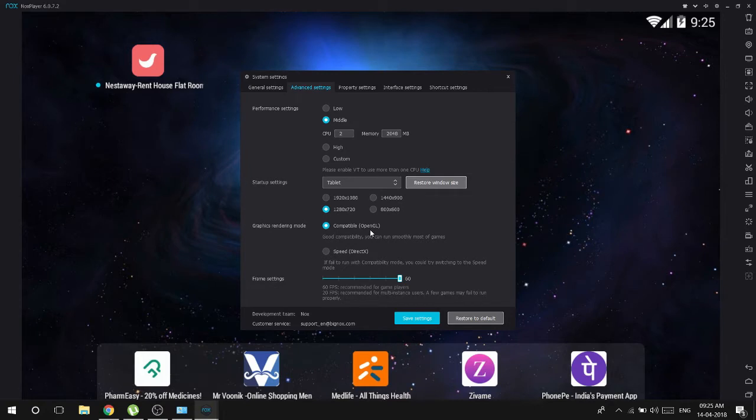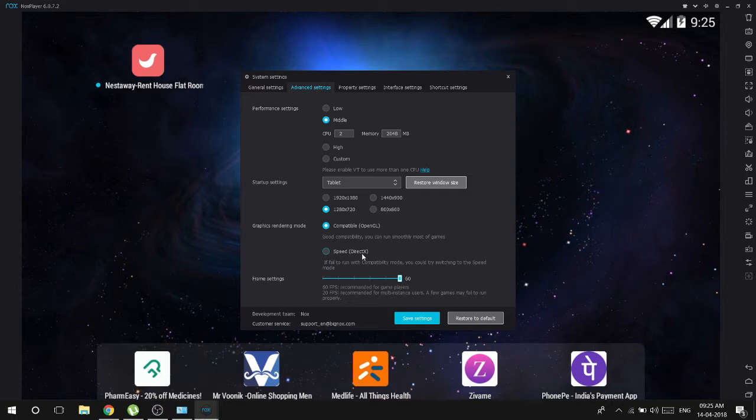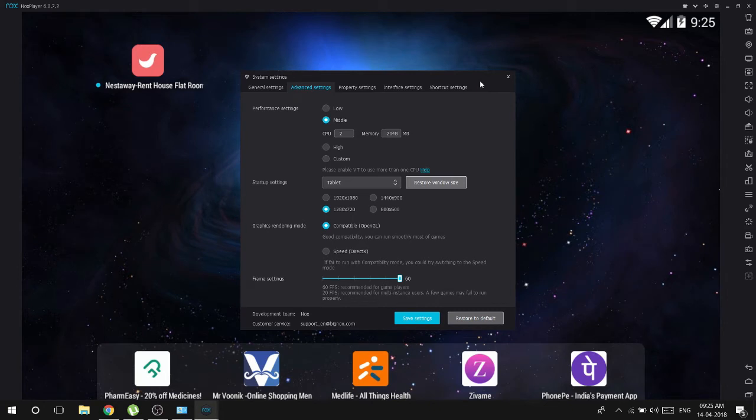If it doesn't work in OpenGL then try the speed mode DirectX. So DirectX will use your basic CPU fully and using Microsoft DirectX will run the game for you. 60 frames per second is recommended. If it's not running properly, alter these settings.